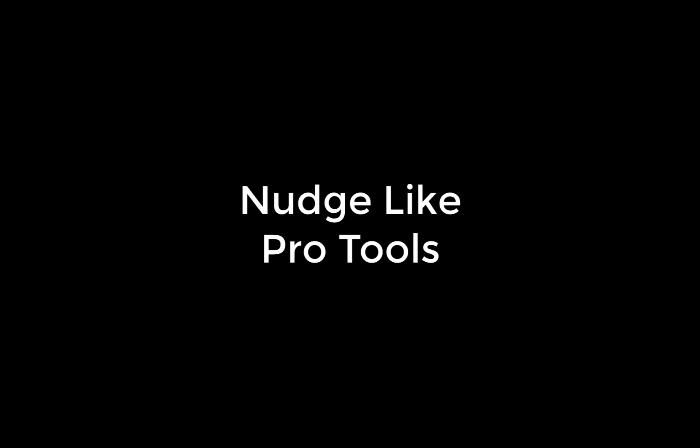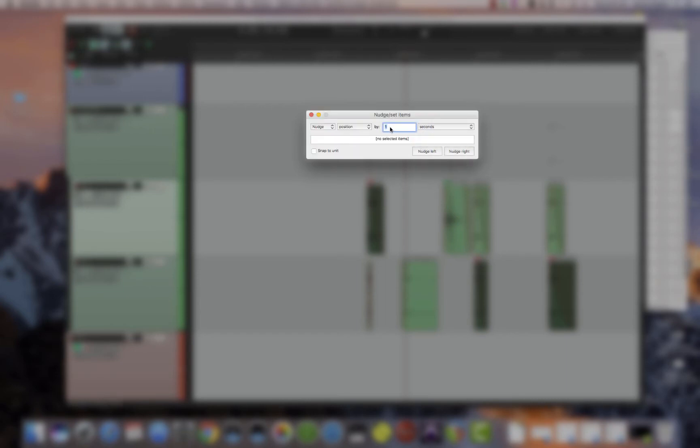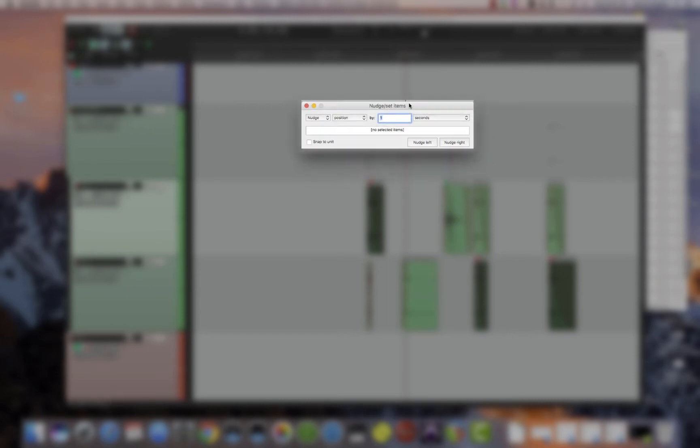Nudge like Pro Tools. Just like Pro Tools, Reaper has nudge settings. Those nudge settings can be set in view nudge set items. You can change the units you would like and how much value you would like to change it by.